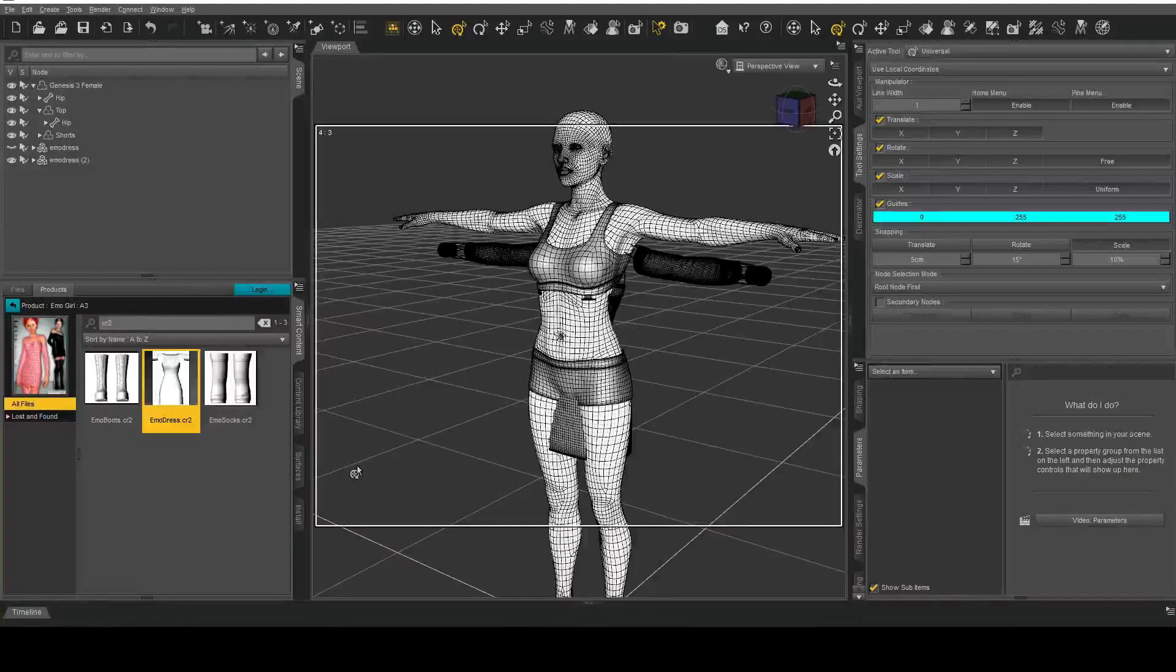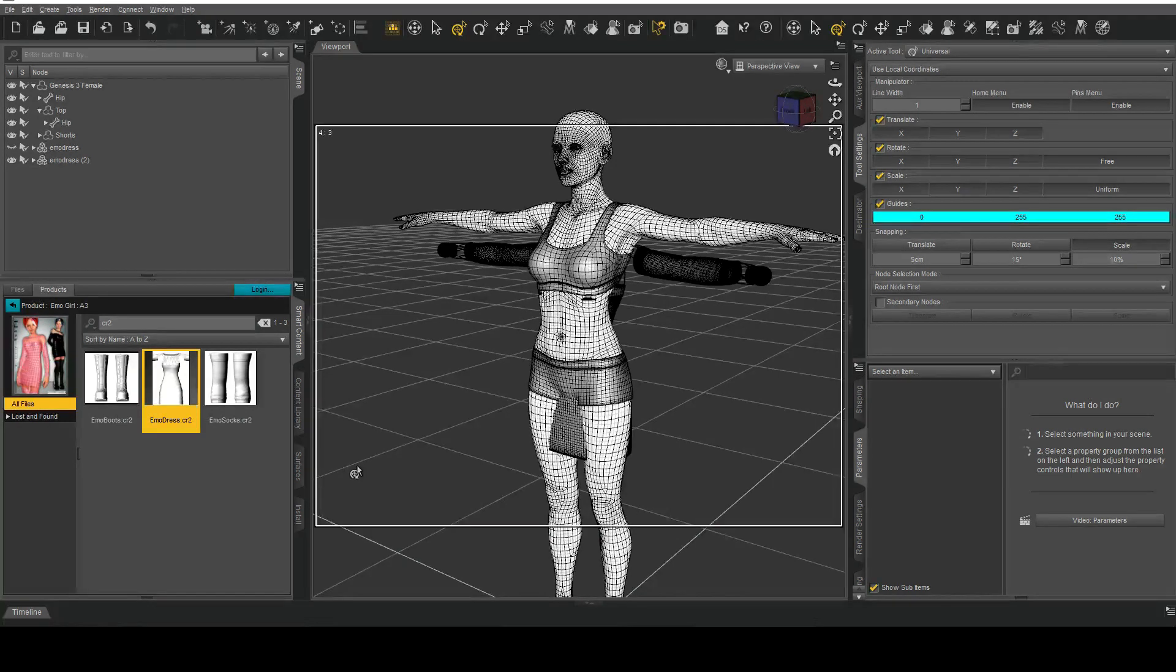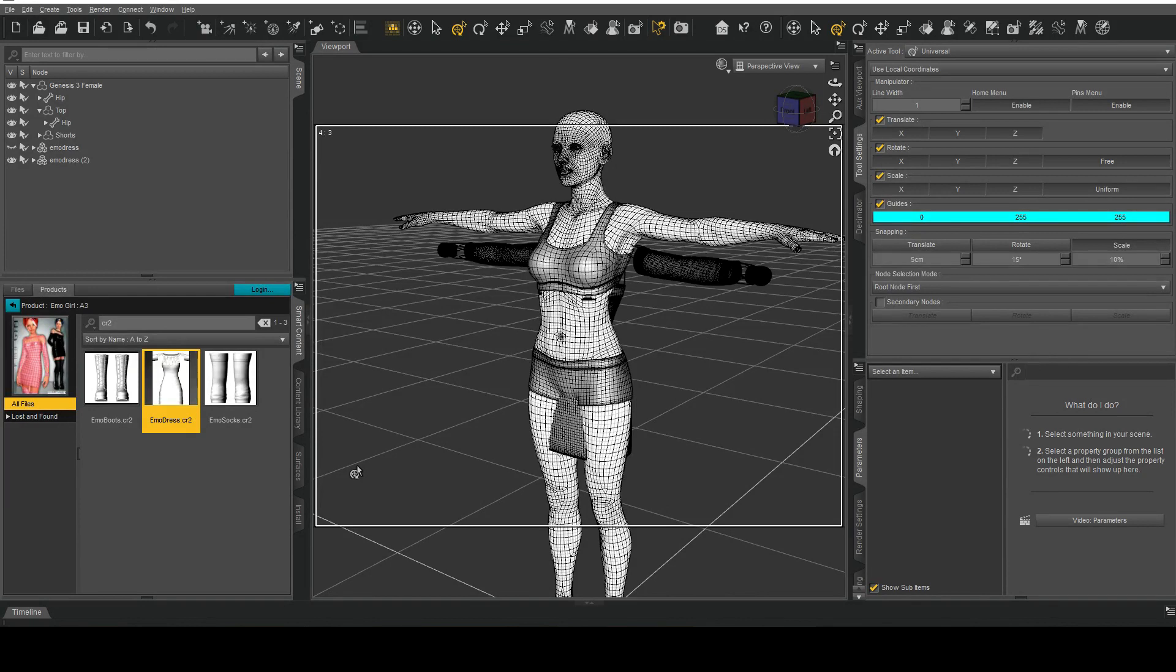Hello, this is a short tutorial on how to fit any clothing item on pretty much any figure that is out there.